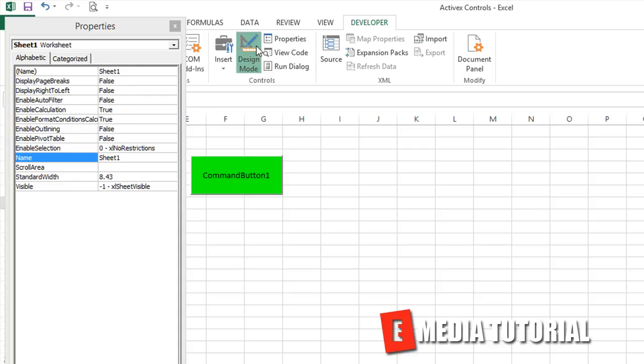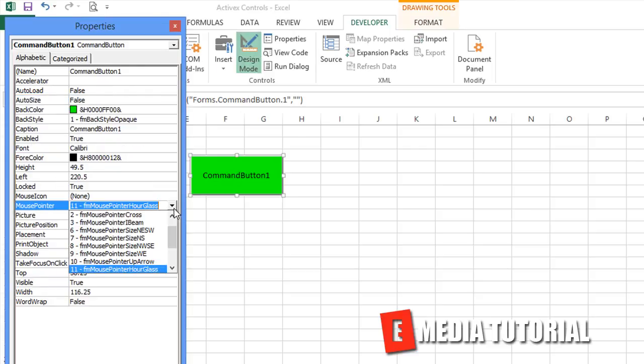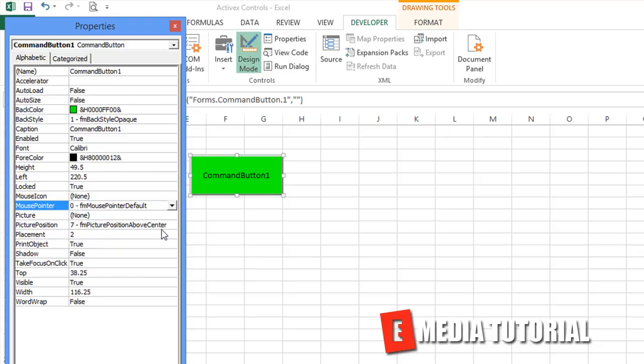There's just a lot of control that you can have over this. I'll change it back to default. I just want to show you that you can put a picture if you double click here. If you click right there, you can actually make your background of your button a photo.